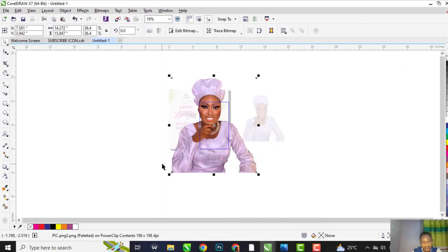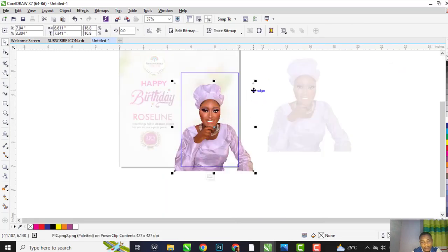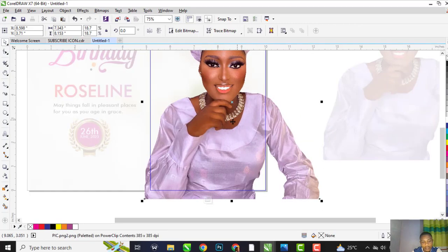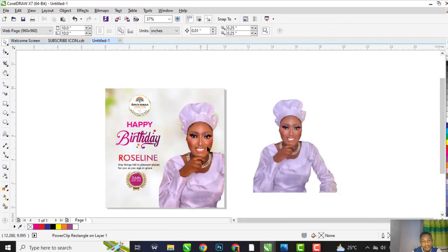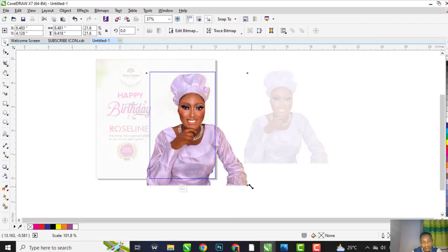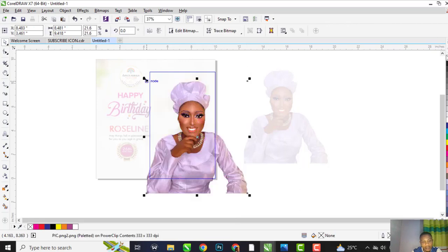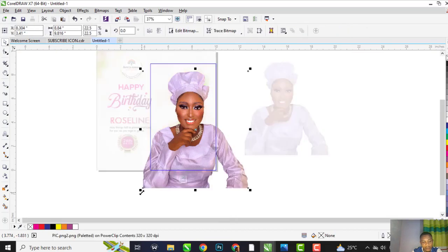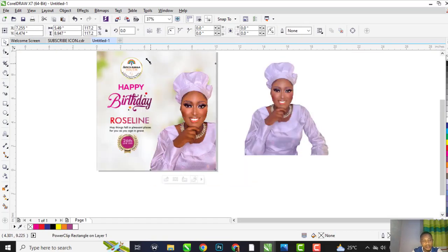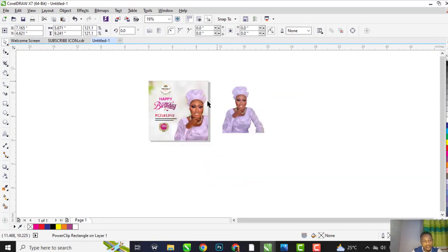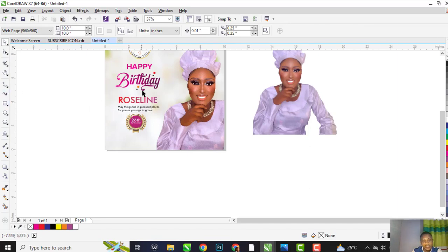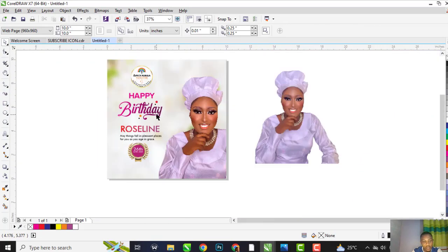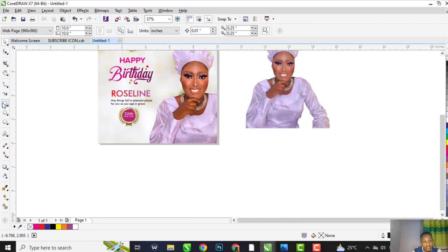I'm going to power clip this photo inside the shape. Adjust the size. The light is a little bit off. That's it.